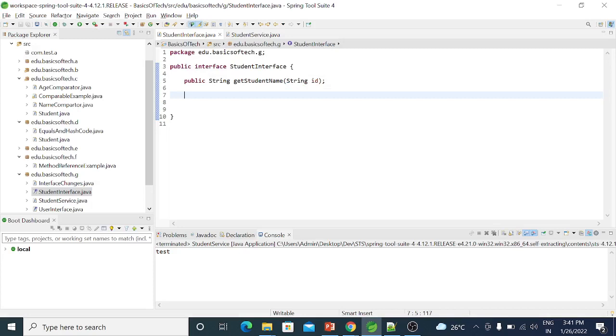But in Java 8, we have a change — concrete methods. So we have the default method. First, we have a change in syntax.